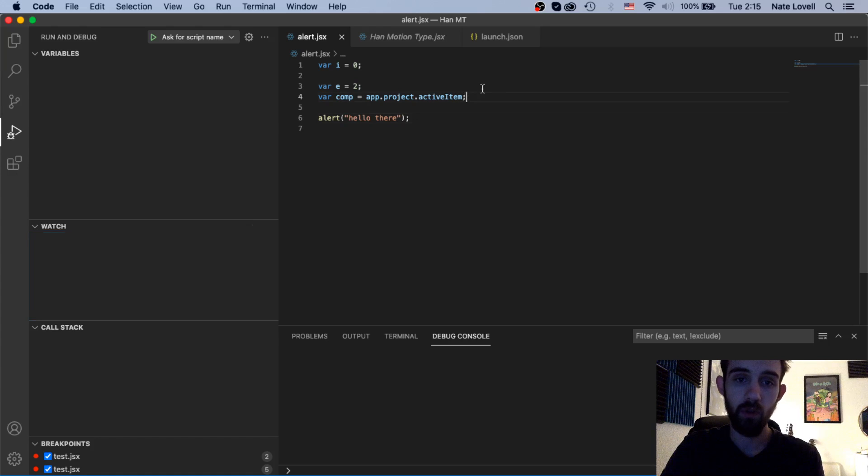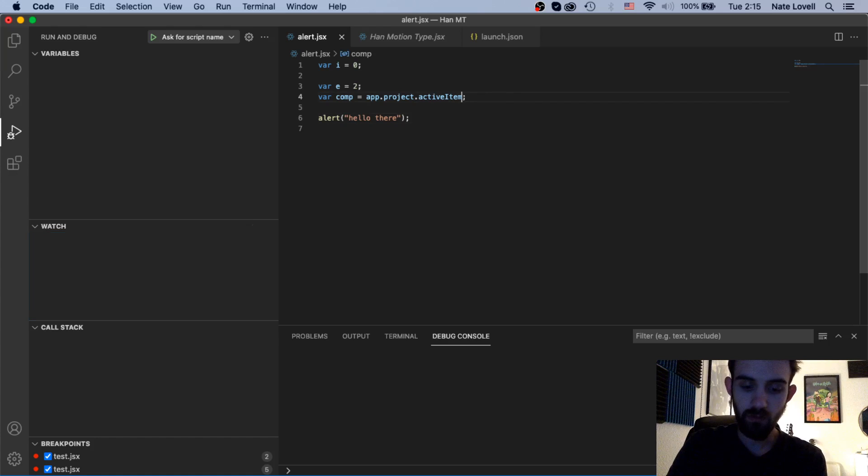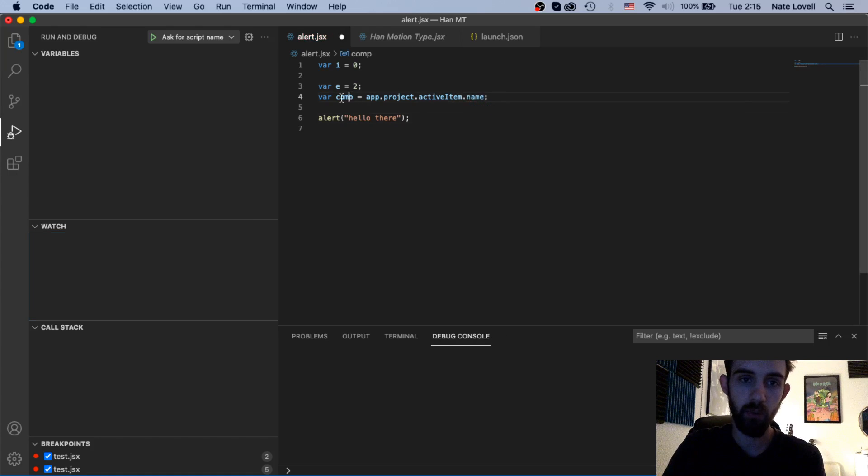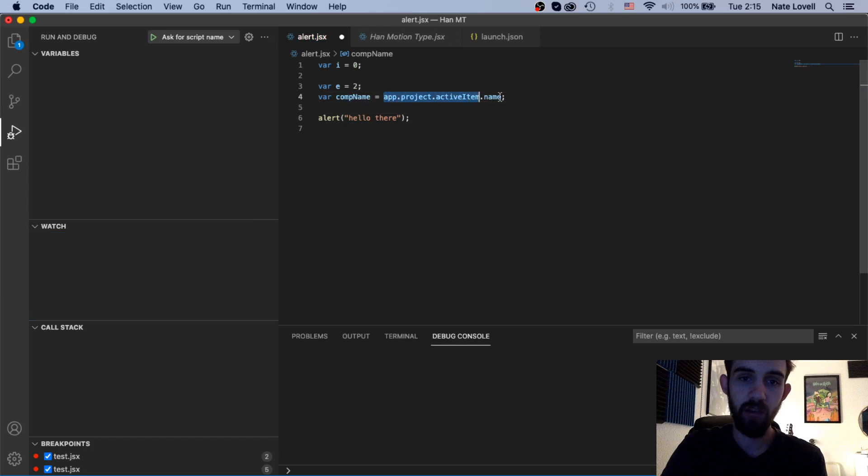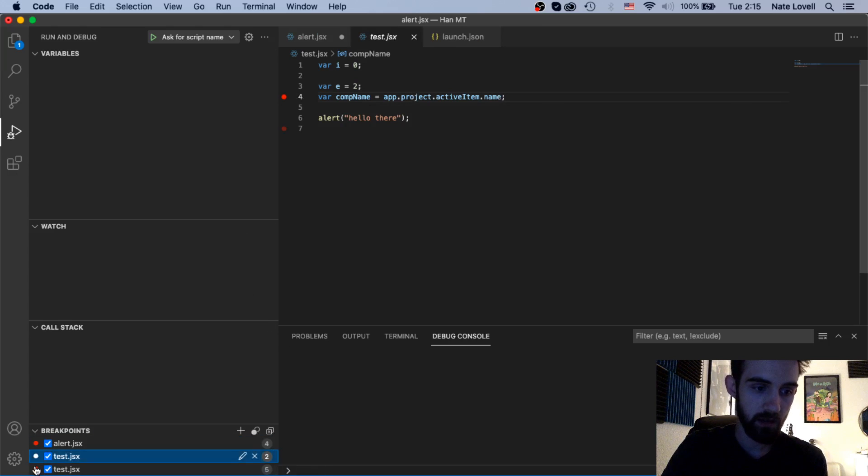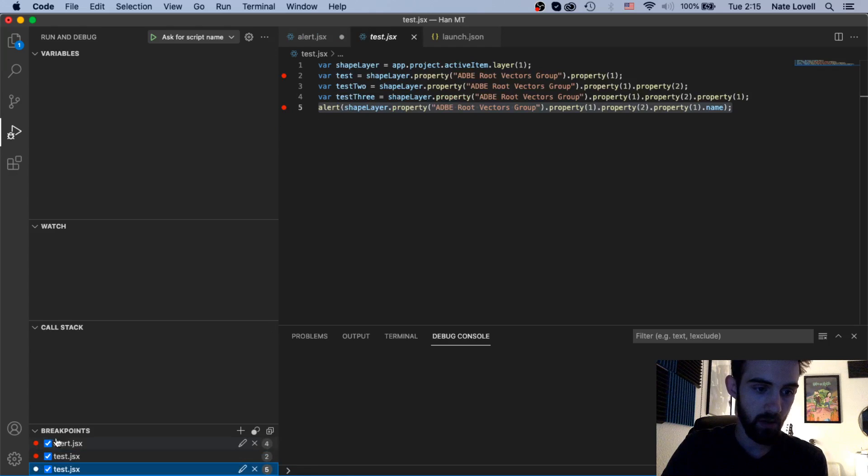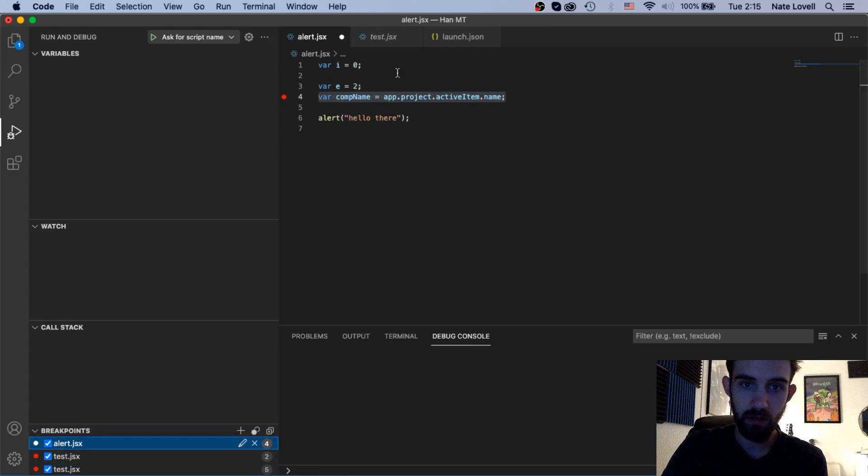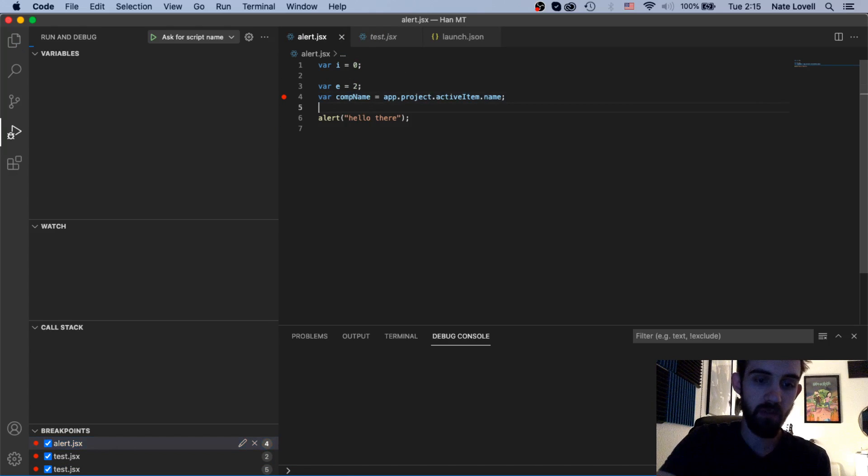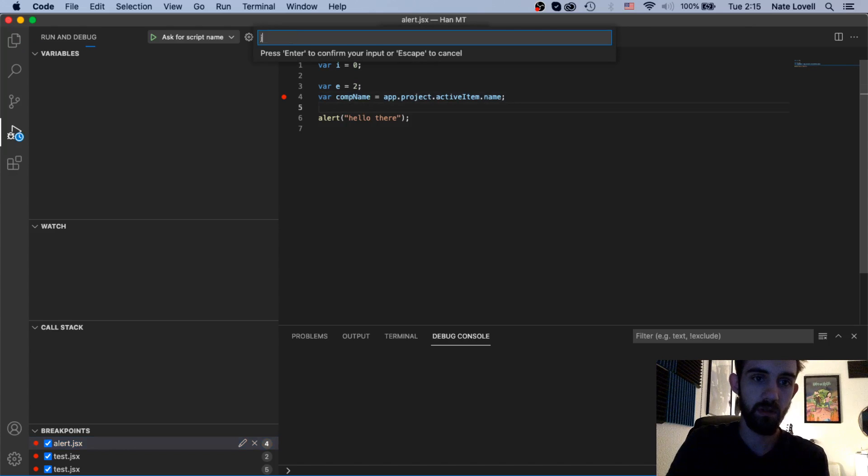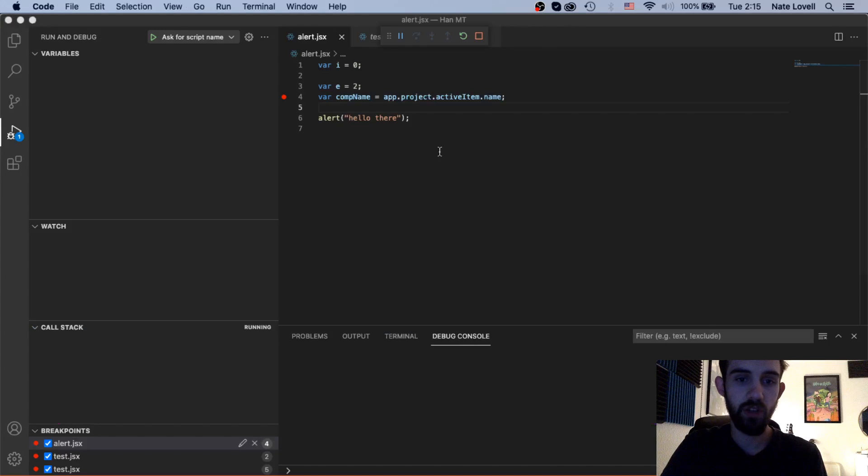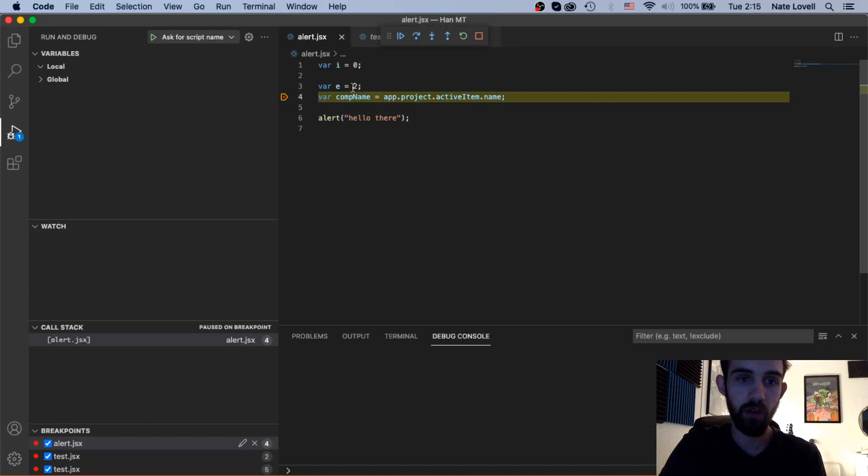So if I wanted to I could create a variable here called comp or compName and set this equal to app.project.activeItem.name assuming we have a composition selected. So now if I go ahead and run, I'm going to save and run this alert.jsx, we should get a breakpoint here on compName.